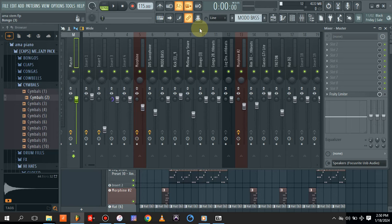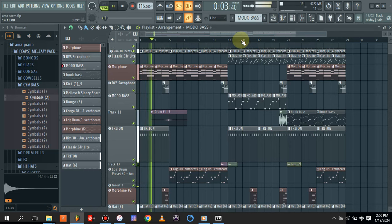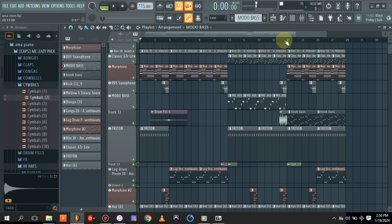First of all, this is my beat. Let me play the loudest part of the beat.